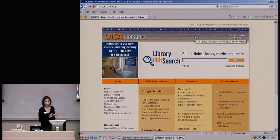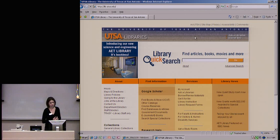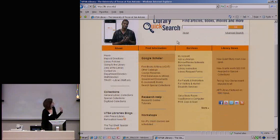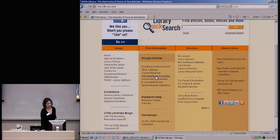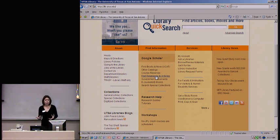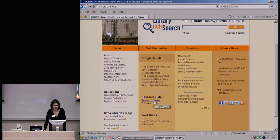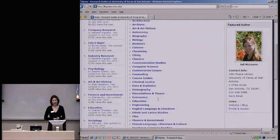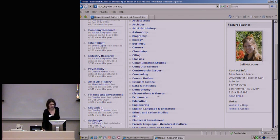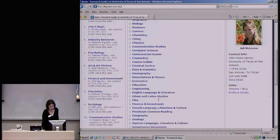I'm going to pop over to the UTSA Libraries website. A quick overview: most of you are probably familiar with it. The Find Databases and Articles link shows you a list of all our databases alphabetically — if you know the name of the database you want to use, that's the place to go. Another really important place to know about are research guides — depending on your area of research, you can get a guide to doing research in that area.